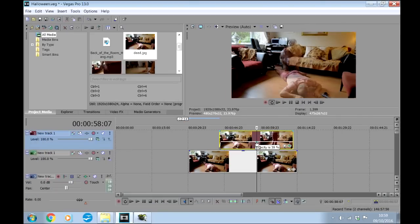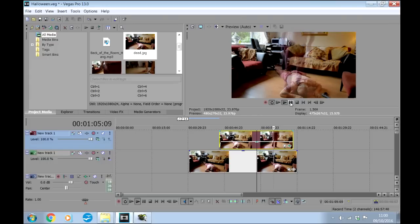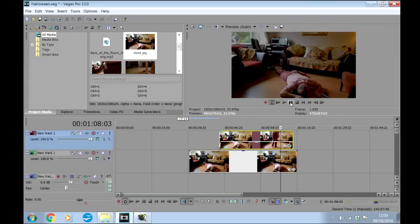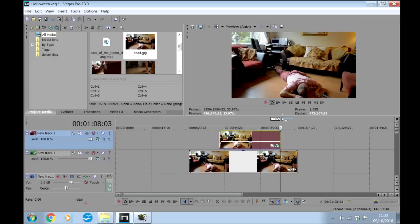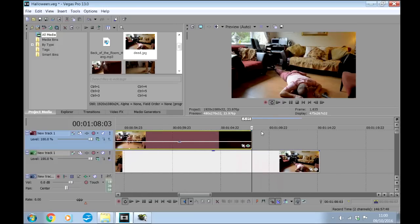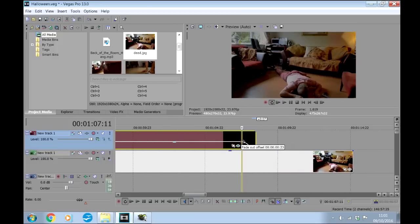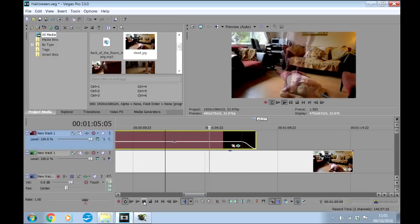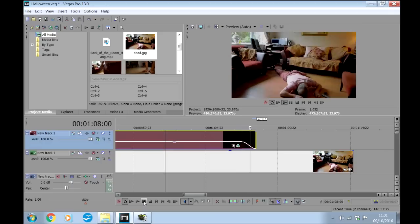So let's get the ghost to walk through the camera. First locate the position where the ghost completely covers the camera lens, which is about here, and trim the clip to that point. Now just add a small fade. This one is only about 23 frames, which is less than a second, and if you play it you will see that it gives the impression that the ghost has just walked through the camera.